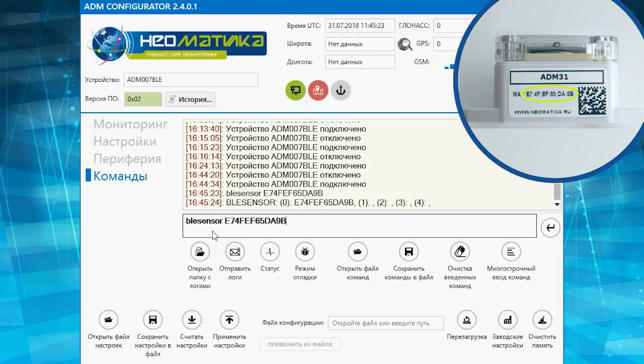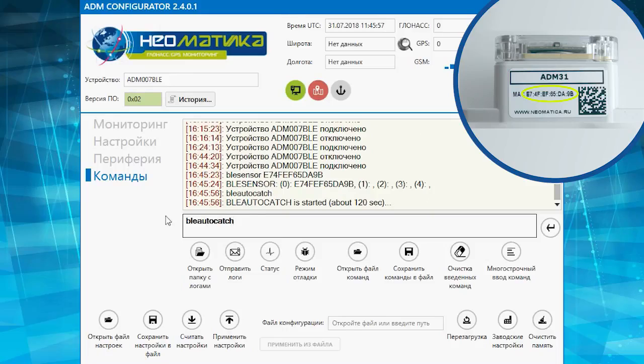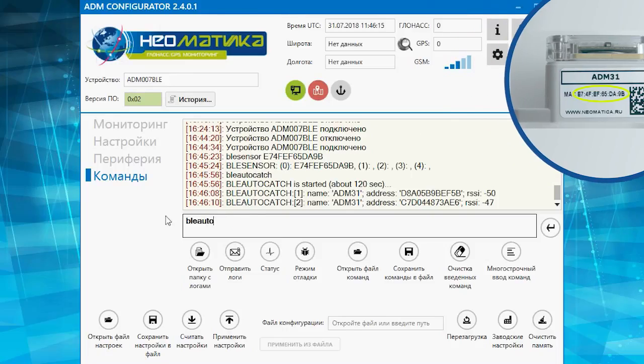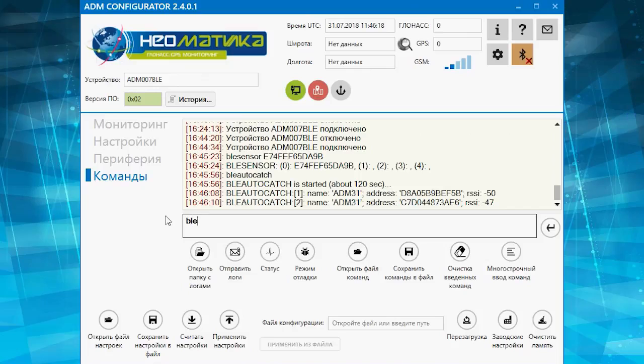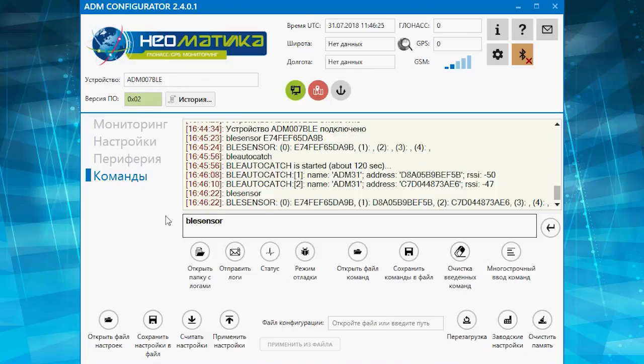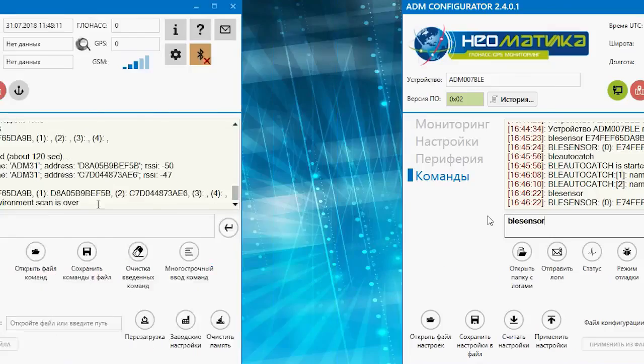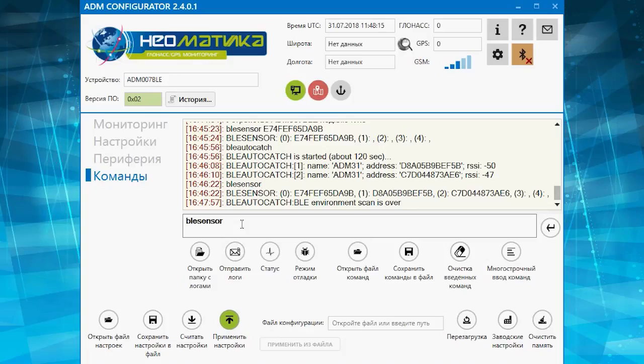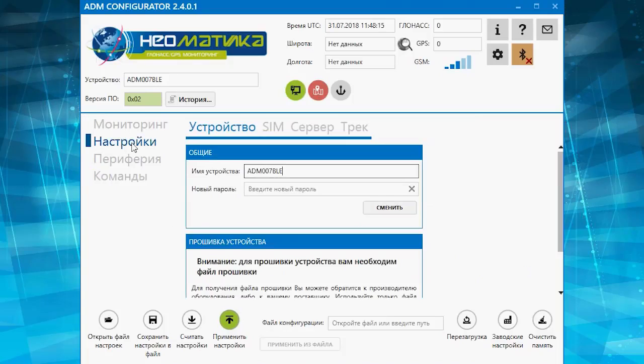We will add the other sensors automatically with the command BLEA autocatch. You can check the added sensors with the command BLEA sensor. Then we need to set the data transmission from the tracker to the server.